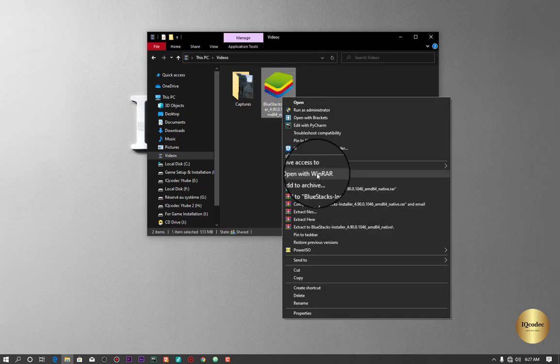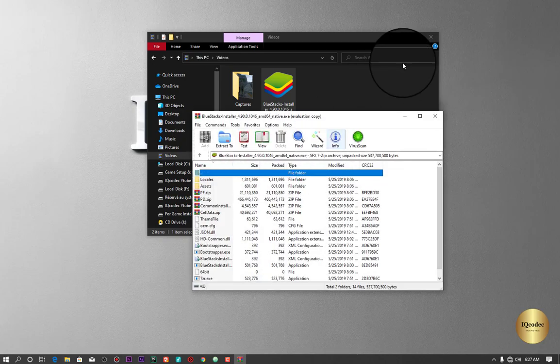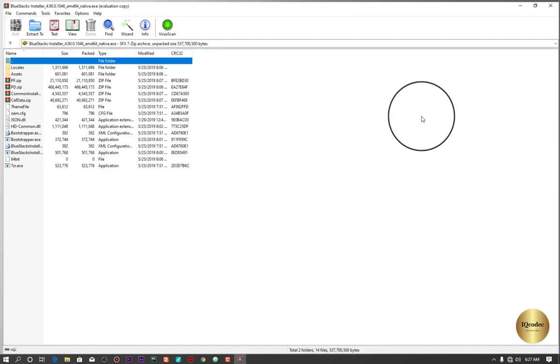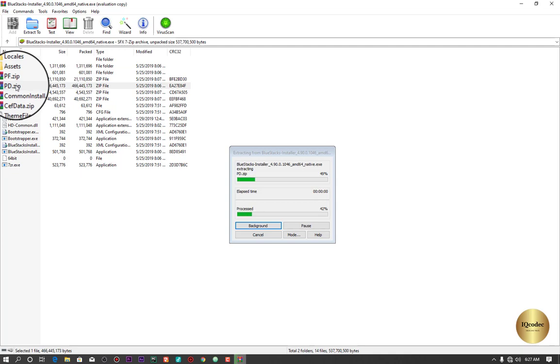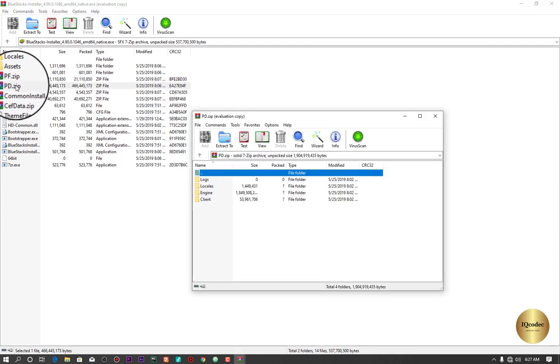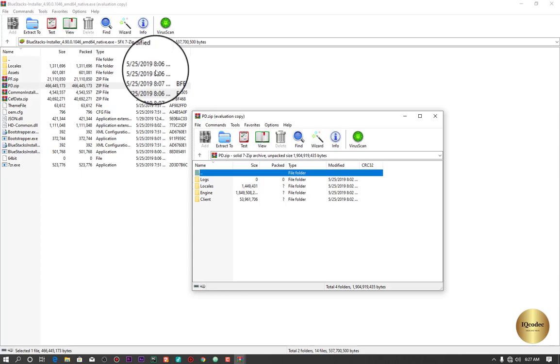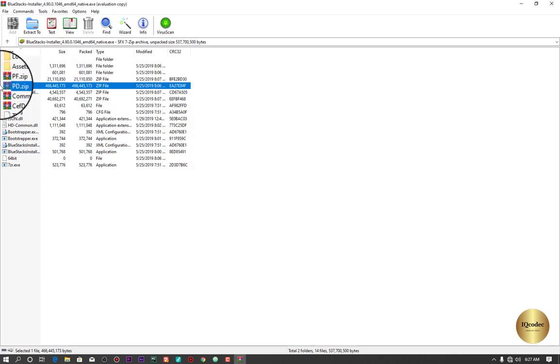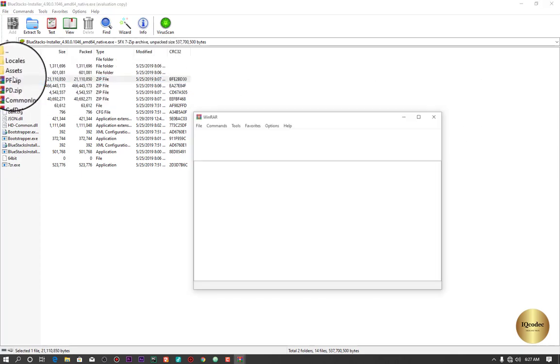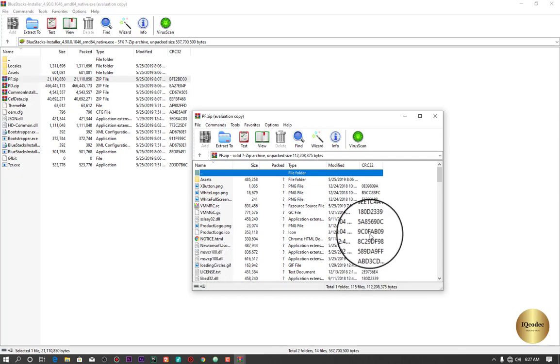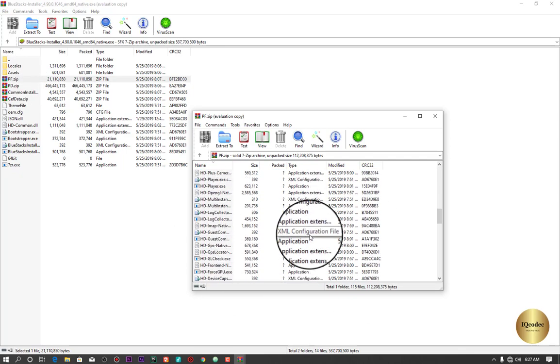Just come onto the setup file, right click, and go to Open with WinRAR. Once it is opened with WinRAR, please check those. We're going to move into this folder called PDF.zip. Just click in and wait for a little. Once you open PDF.zip, look for the file.